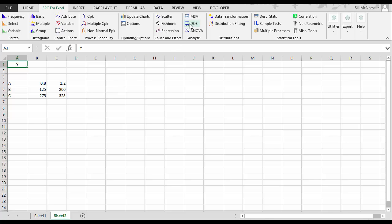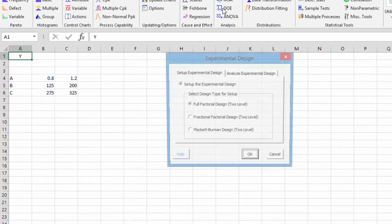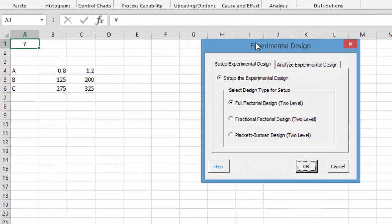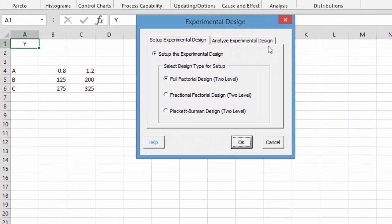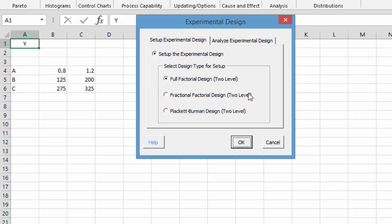To begin you simply go to the DOE icon on the SPC for Excel ribbon and select that. It's going to ask you what type of experimental design you want to set up. We have full factorial designs, we have fractional factorial designs, we have Plackett-Burman designs.